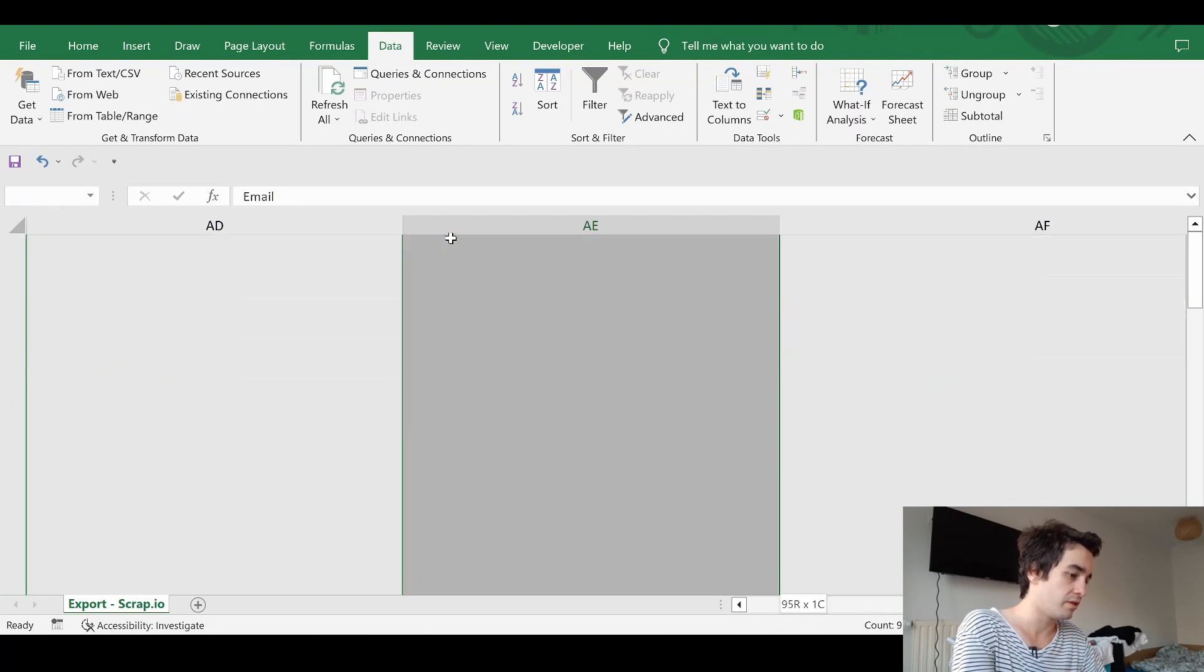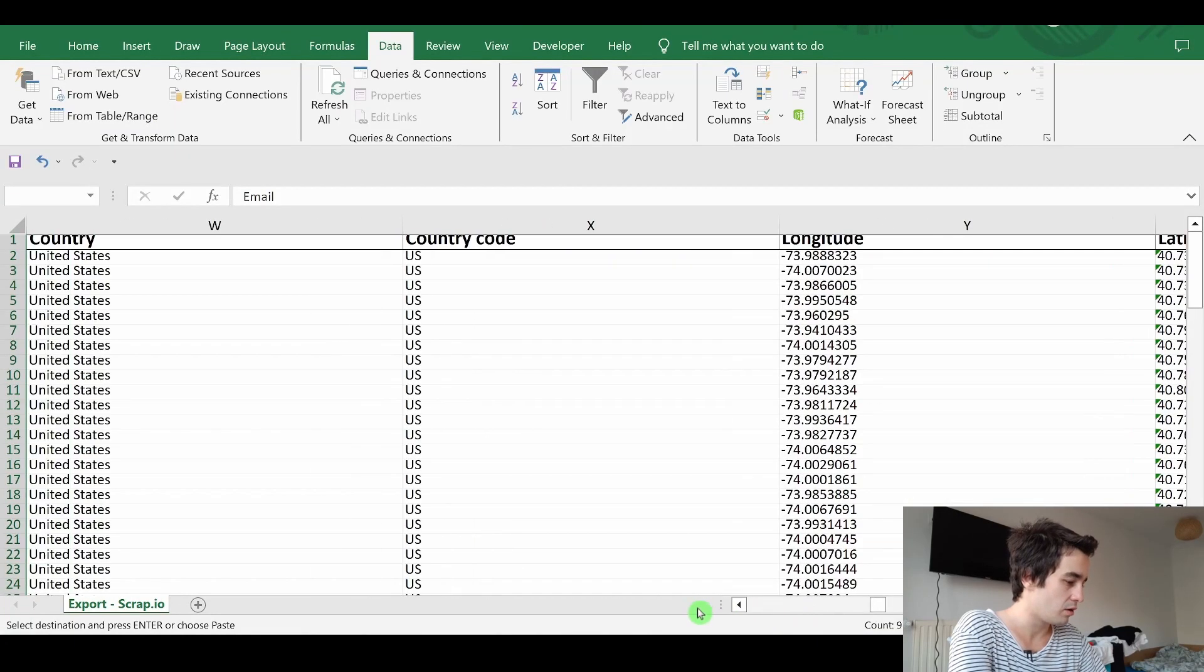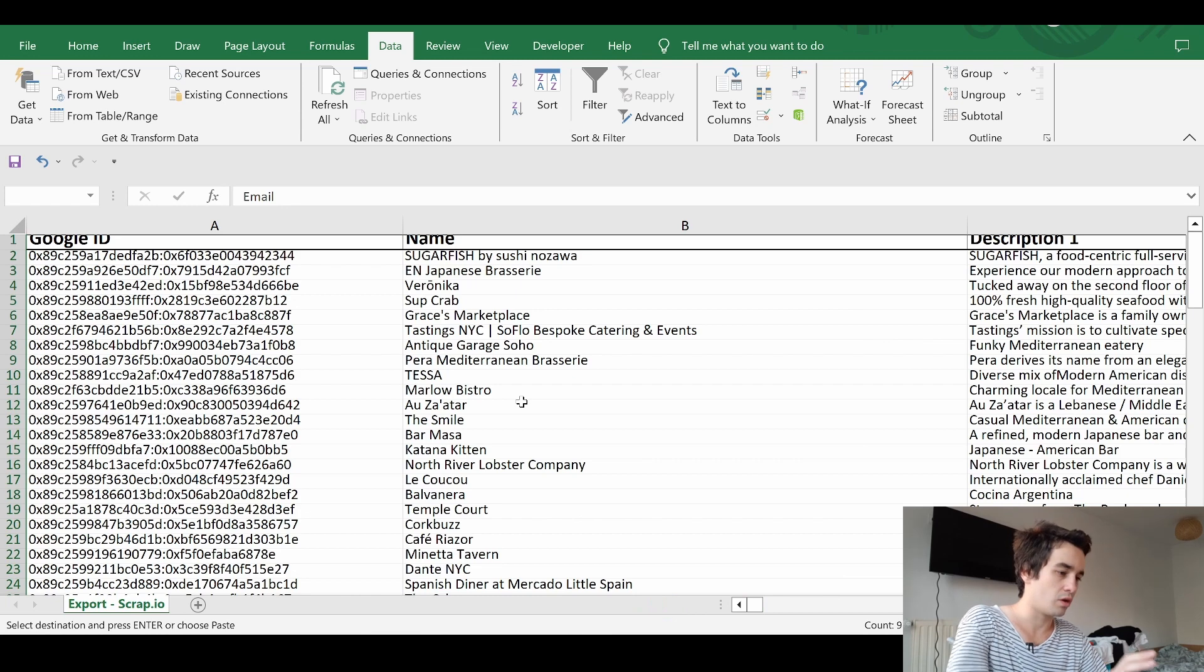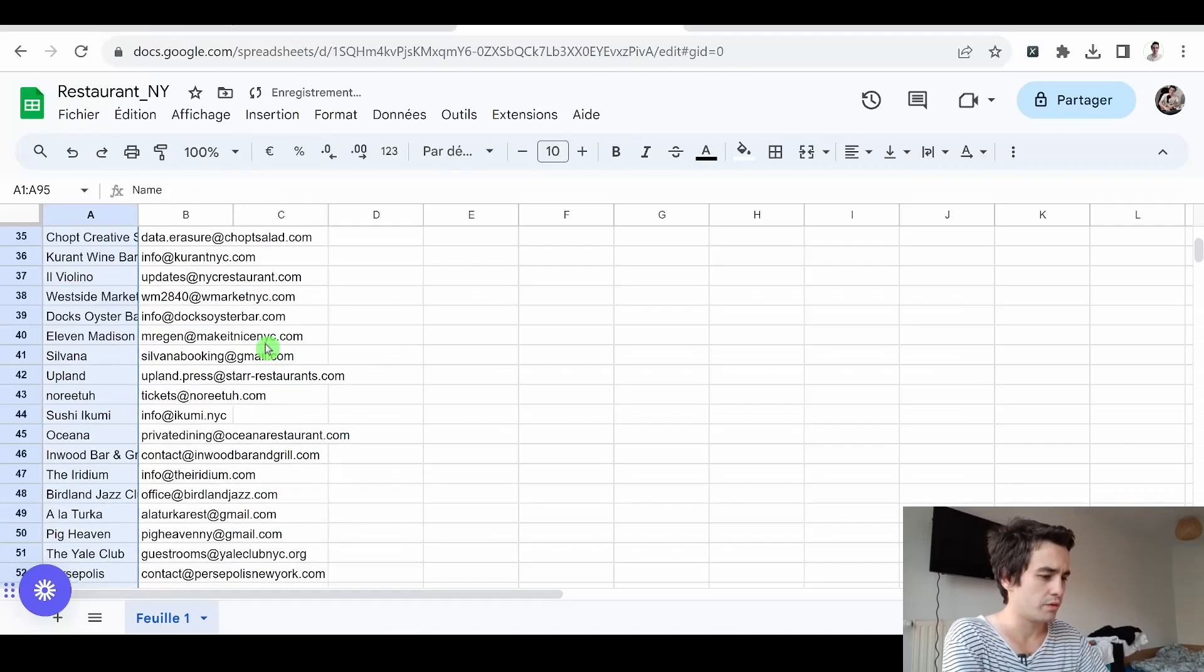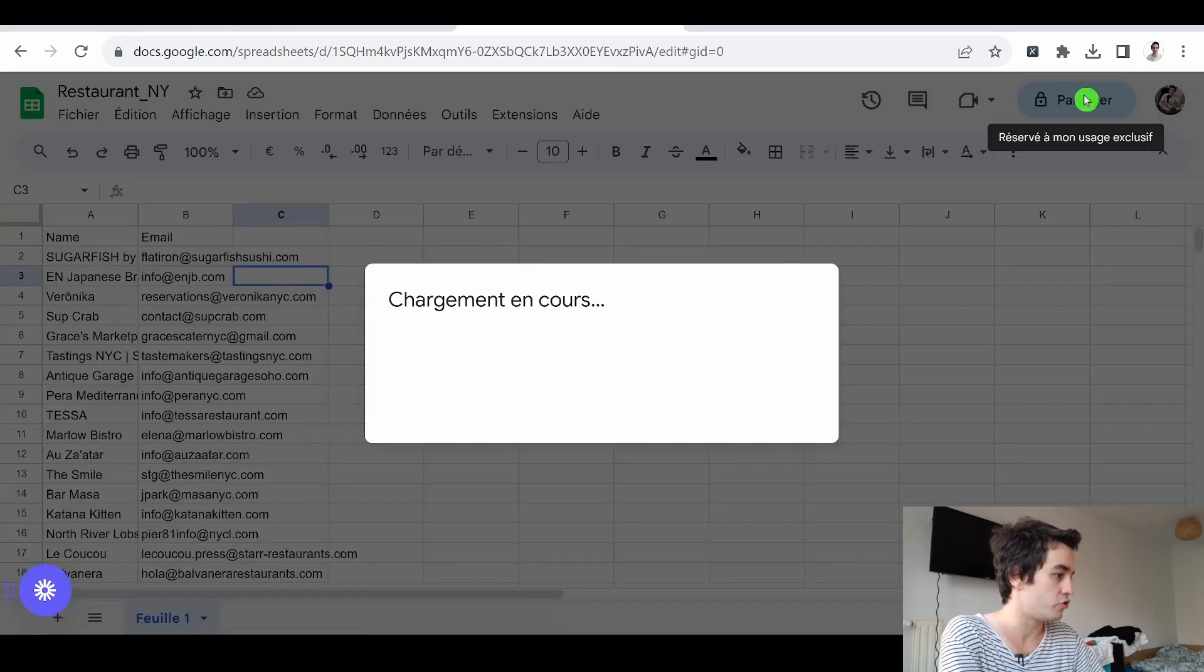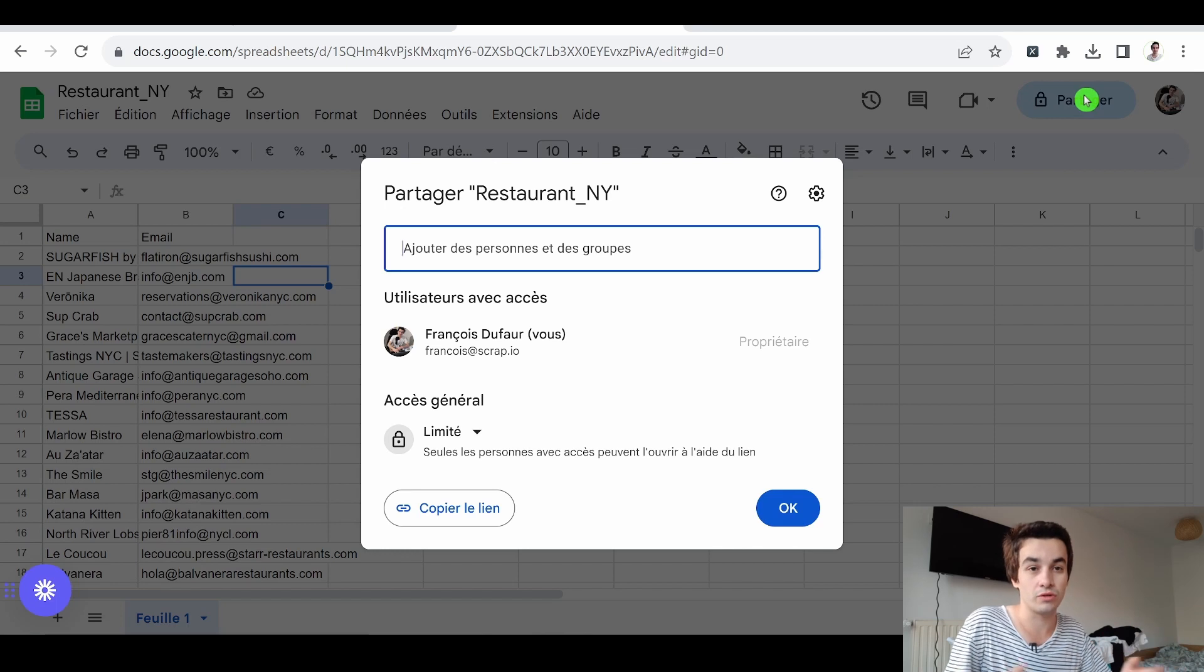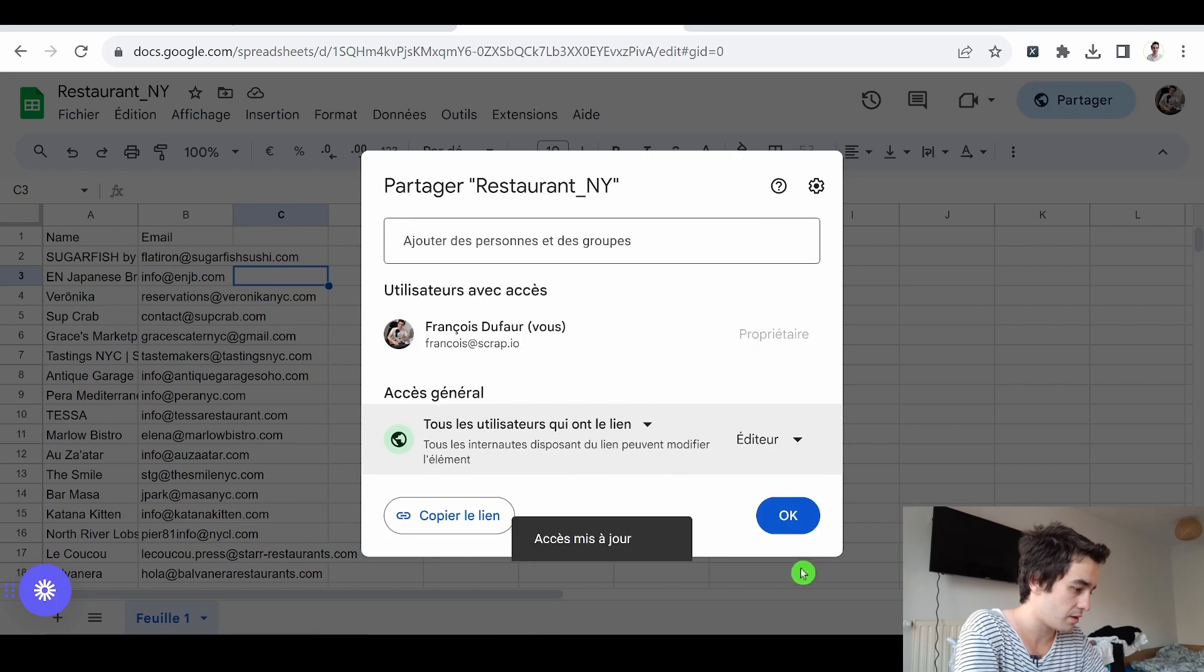Once it is done, I copy and paste my column. In my A column, I'm going to paste the column regarding the name of companies. We've got everything we need. What remains to do is to share my Google spreadsheet in order to make sure that Gmail is allowed to have access to it. I give access to everyone who has a link and I click on OK.